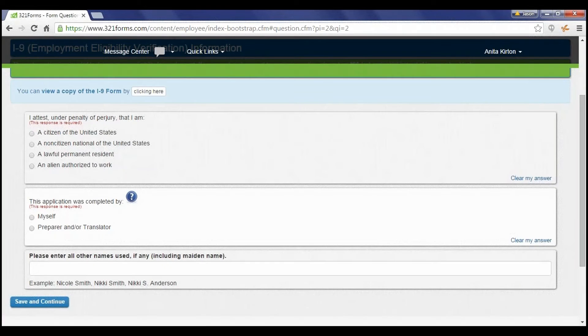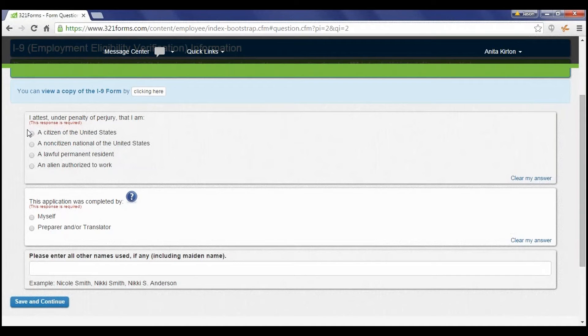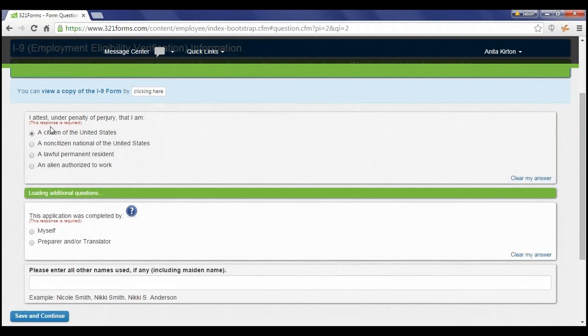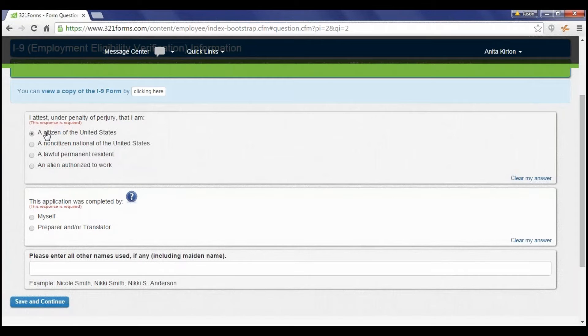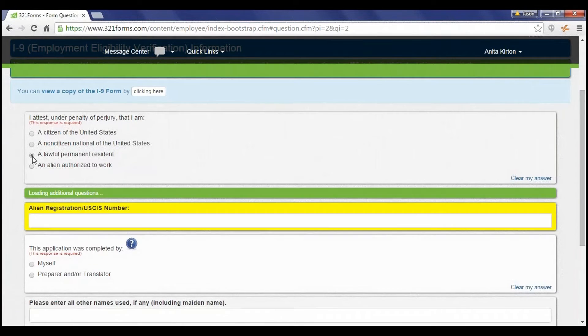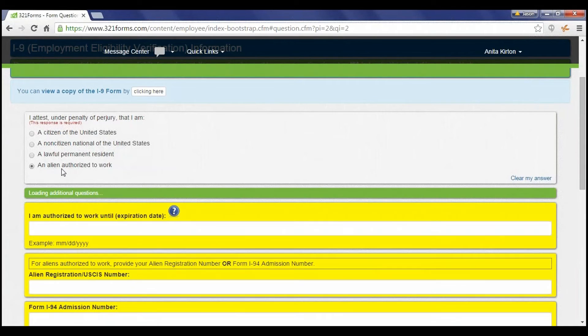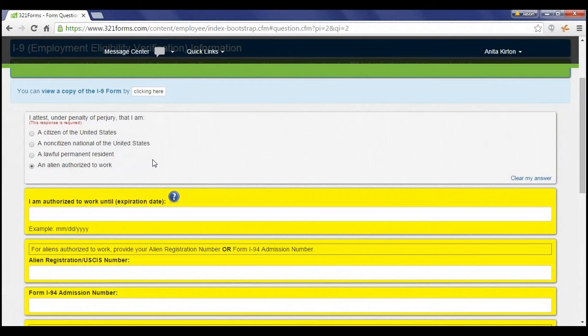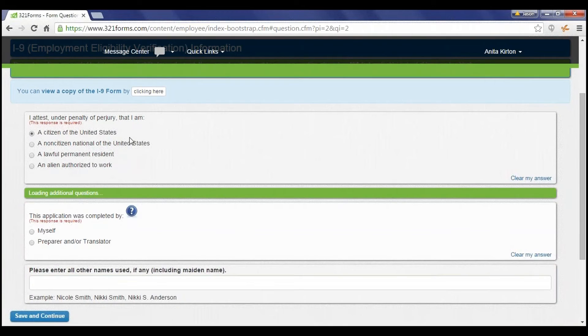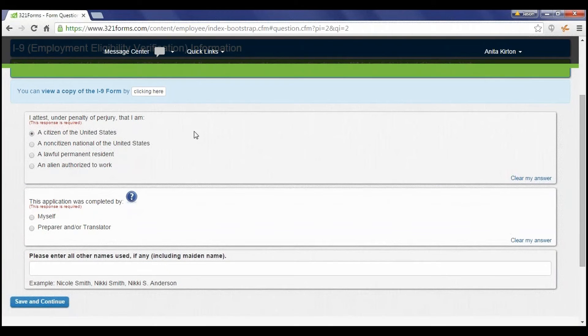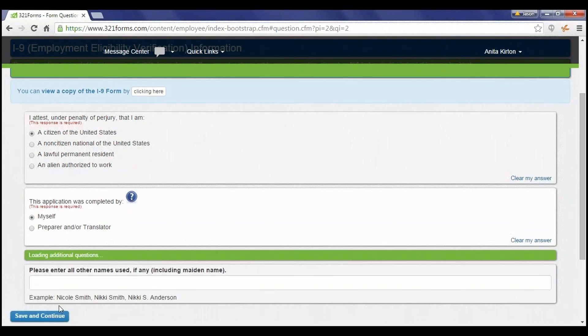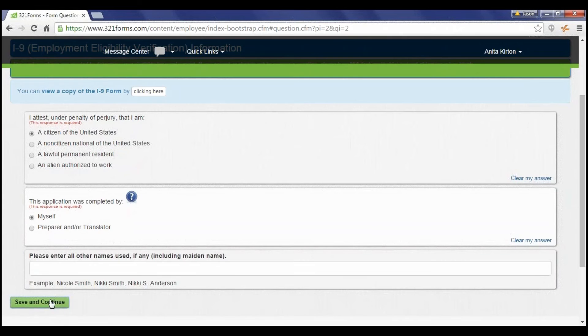321 Forms is intuitively built to load questions only as they are needed. For example, on the I-9 employees are asked if they are a U.S. citizen. If so, they can move on to the next section. However, if their status is Lawful Permanent Resident, the alien registration number is also input. If their status is Alien Authorized to Work, the additional required information is gathered. The beauty of 321 Forms is that it directs the employee to only fill out the relevant required information.